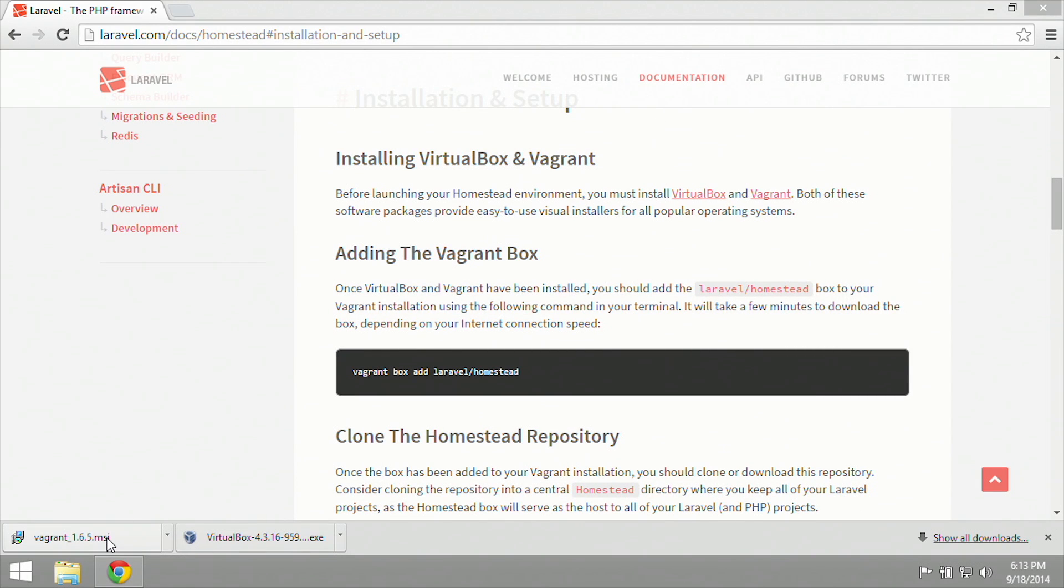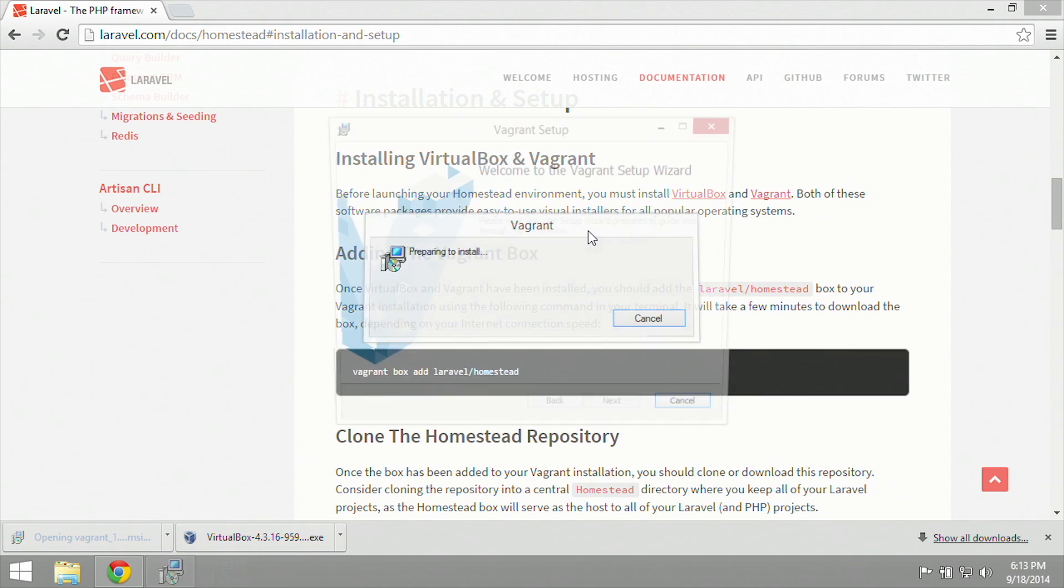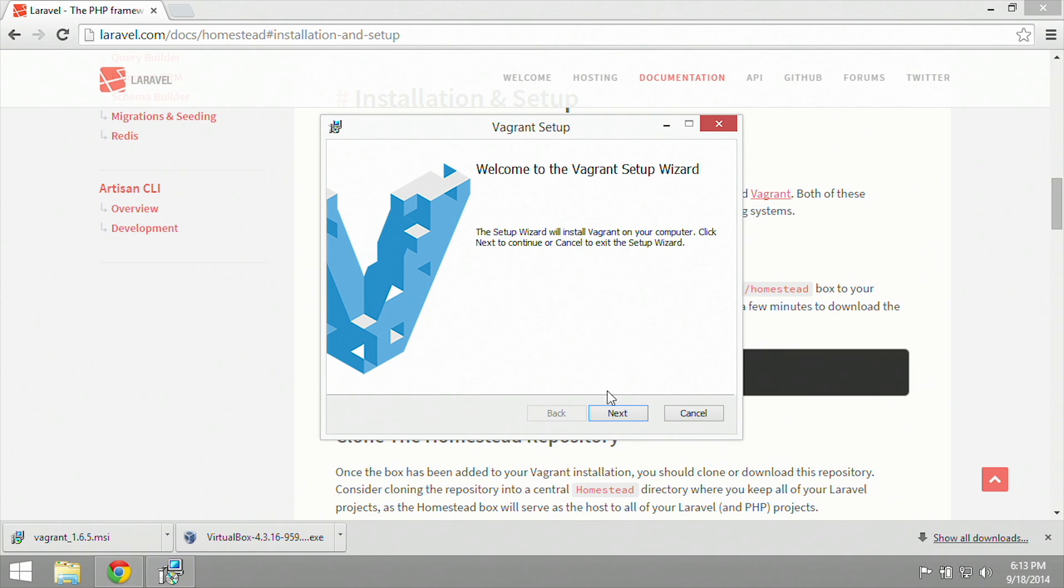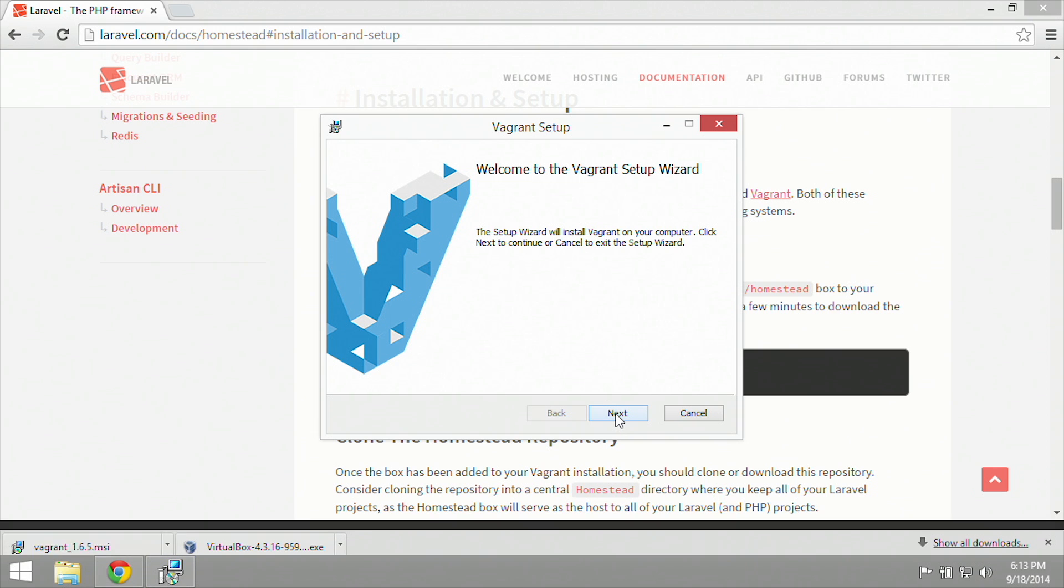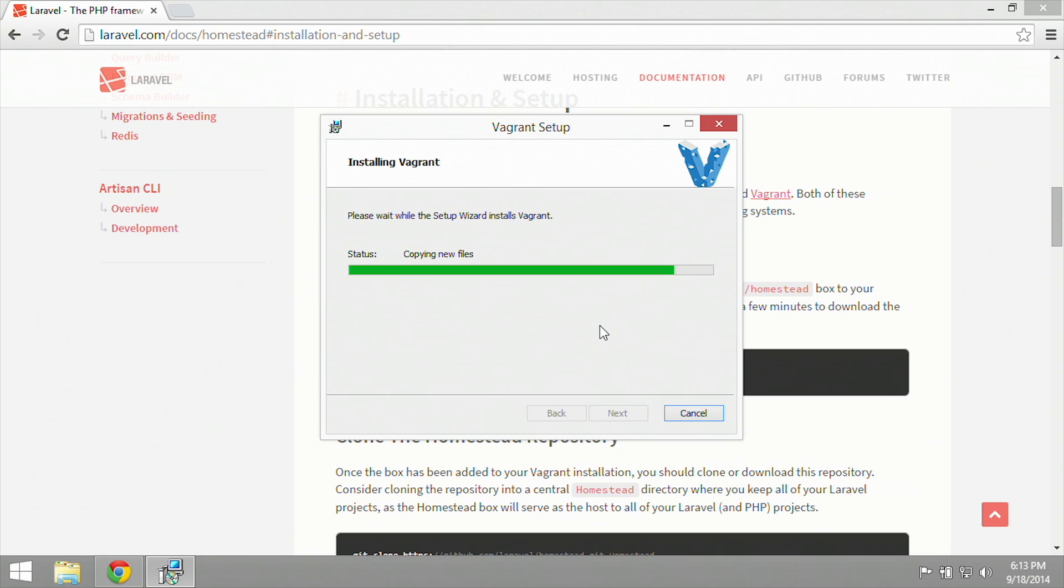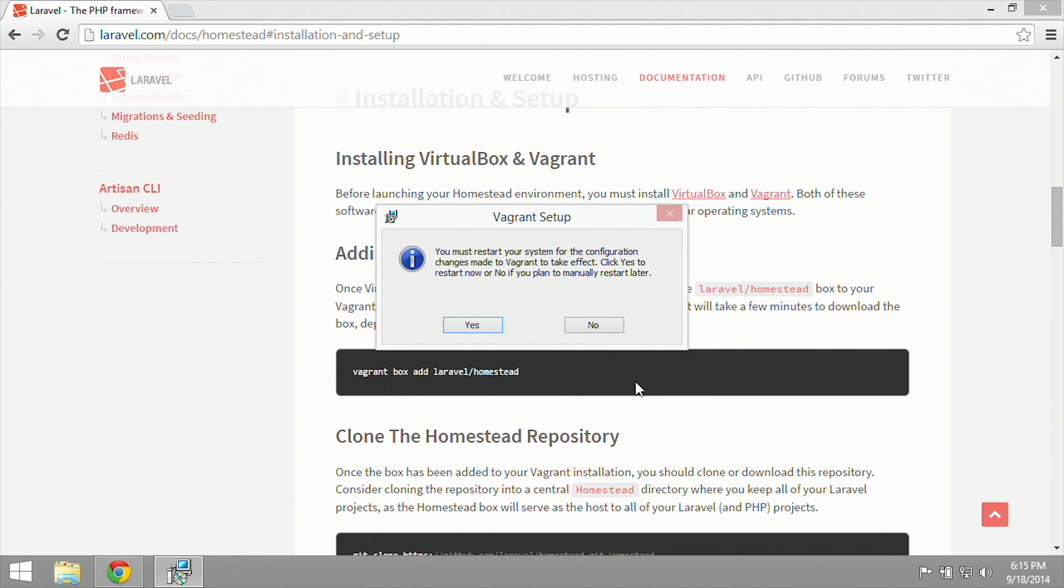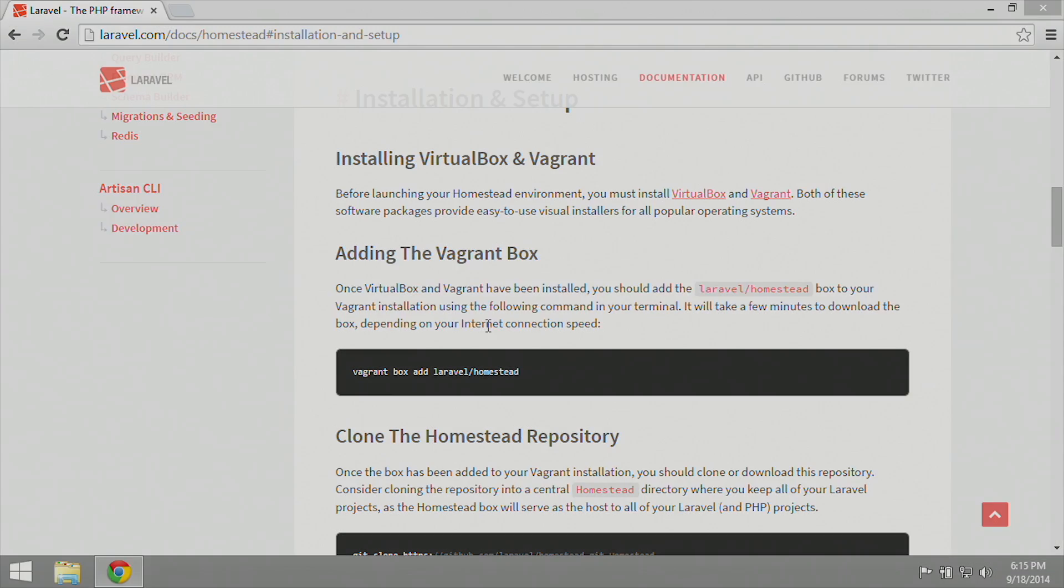Next, we're going to install Vagrant by clicking on the MSI installer, and again, agree to everything and leave everything at its defaults. Looks like the Vagrant setup is complete. When you click finish, it is going to ask you to reboot. So go ahead and reboot, and I'll see you after the reboot.